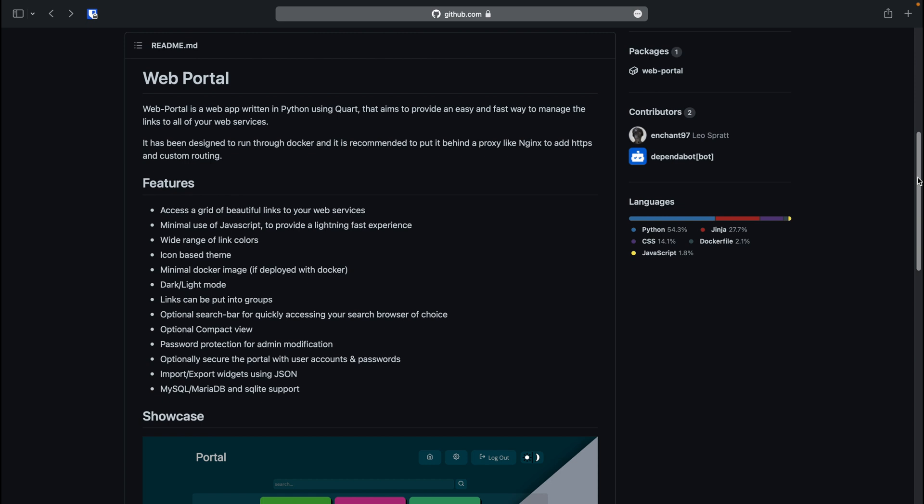The site features a dark and light mode which can be toggled between. Links can be put into groups which allow for organisation. An optional search bar can be enabled for quickly accessing your search engine of choice. An optional compact view can be enabled for those with lots of service links. Password protection is used for the admin interface. You can optionally secure the web portal with user accounts and passwords if you don't want the links to be publicly viewable.